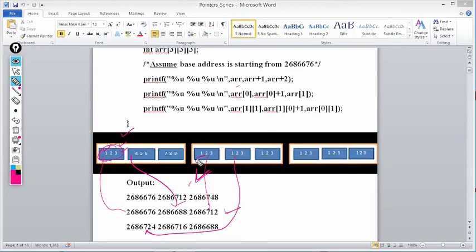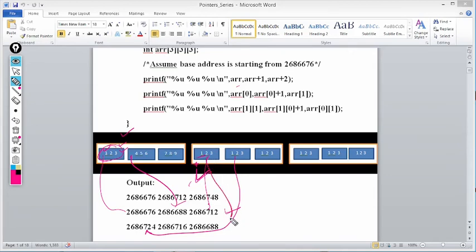When I write arr[1][1], arr[1] gives 2686712. arr[1][0] is 2686712 + 0 = 2686712, and arr[1][1] increments by 4, giving 2686716. So I get 2686716, which is the base address of the element 2 in that row. And arr[0]+1 = 2686676 + 12 = 2686688, confirming the base address of that 1D array.